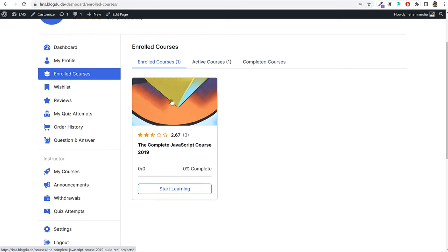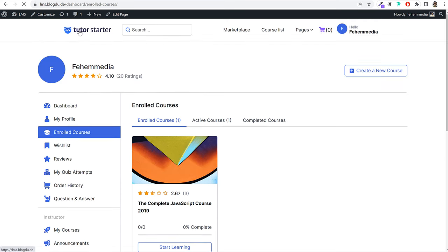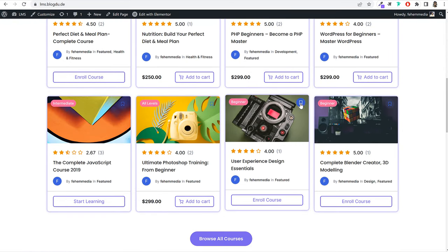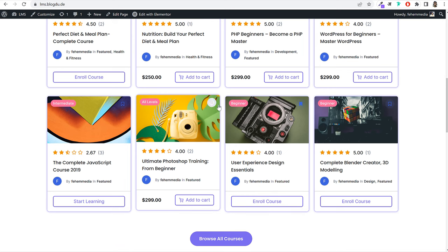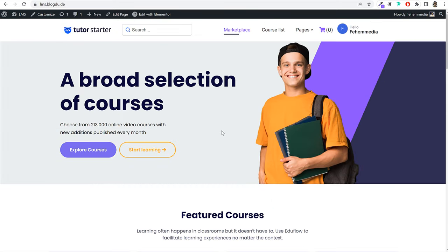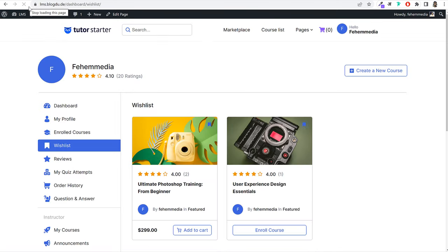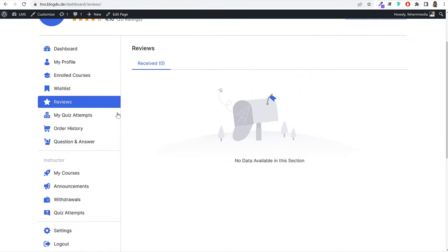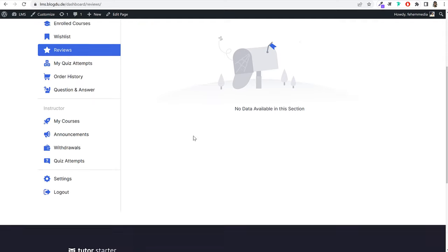Users can also wishlist different courses. On the homepage you can see different courses, and at the top right corner of each course there's a wishlist icon. If you click it, that course is added to your wishlist. You can add multiple courses to your wishlist and view them under the wishlist option. From the dashboard you can also see reviews you've given, view quiz attempts, and track all your activity.